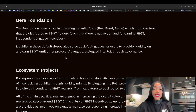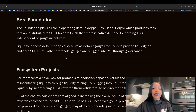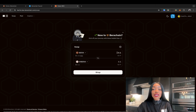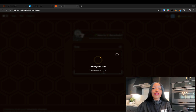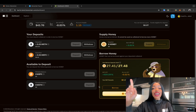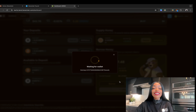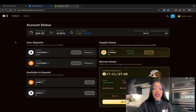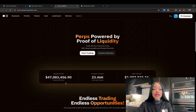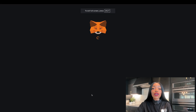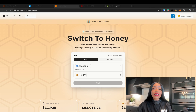The Bera Foundation operates the native dApps on Berachain that provide essential services for the ecosystem. First, there's BEX — Berachain's decentralized exchange — which facilitates the swapping of various tokens on Berachain. Next, there's BEND, the native borrowing and lending protocol, which allows users to lend and borrow assets securely. Finally, there's BERPS — Berachain's native perps DEX — which enables the trading of perpetual contracts, essentially a type of derivative in the DeFi space.